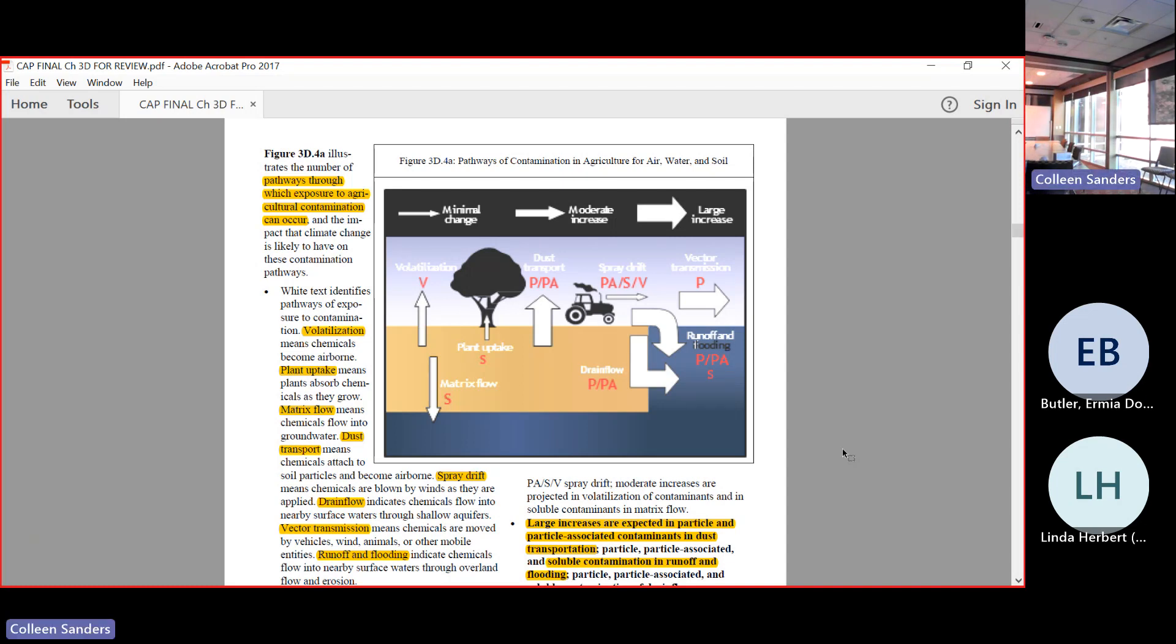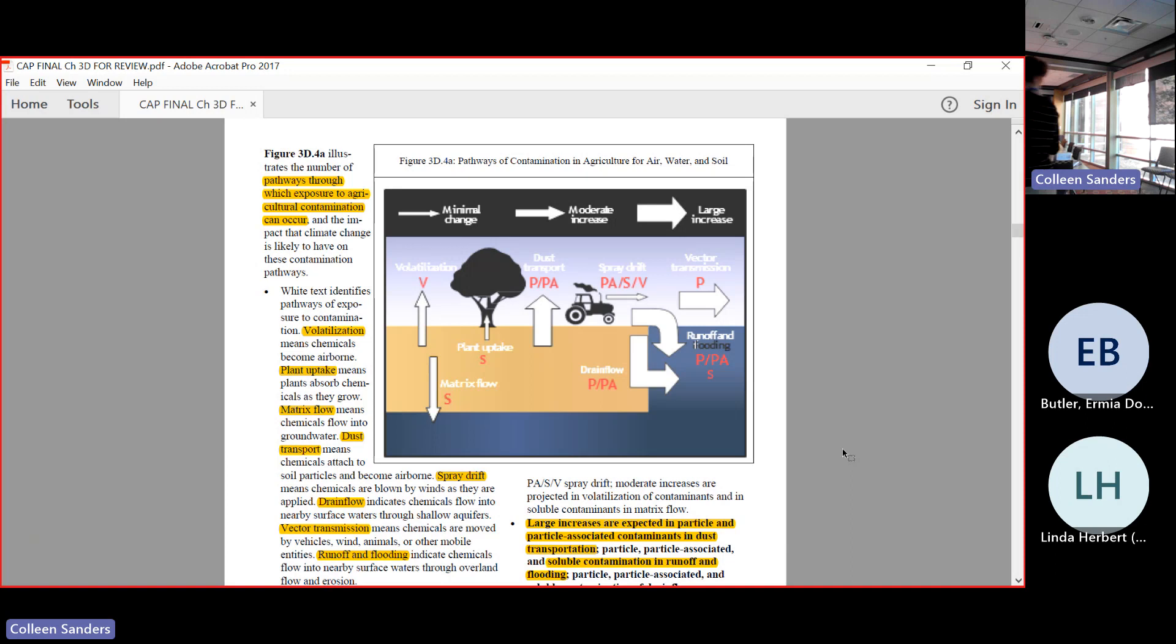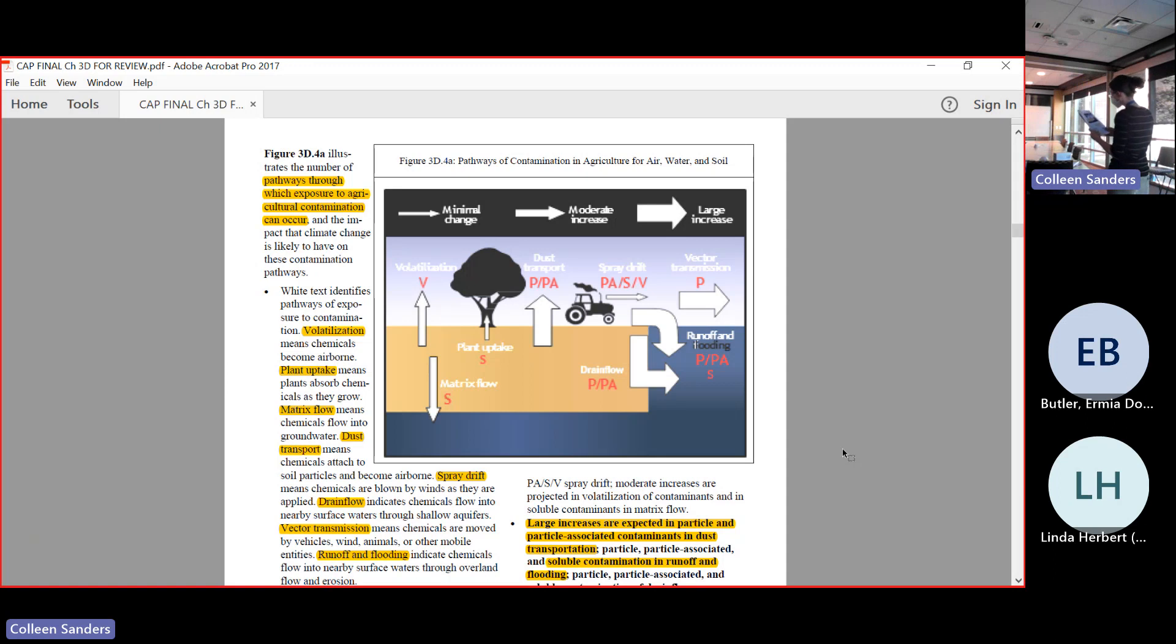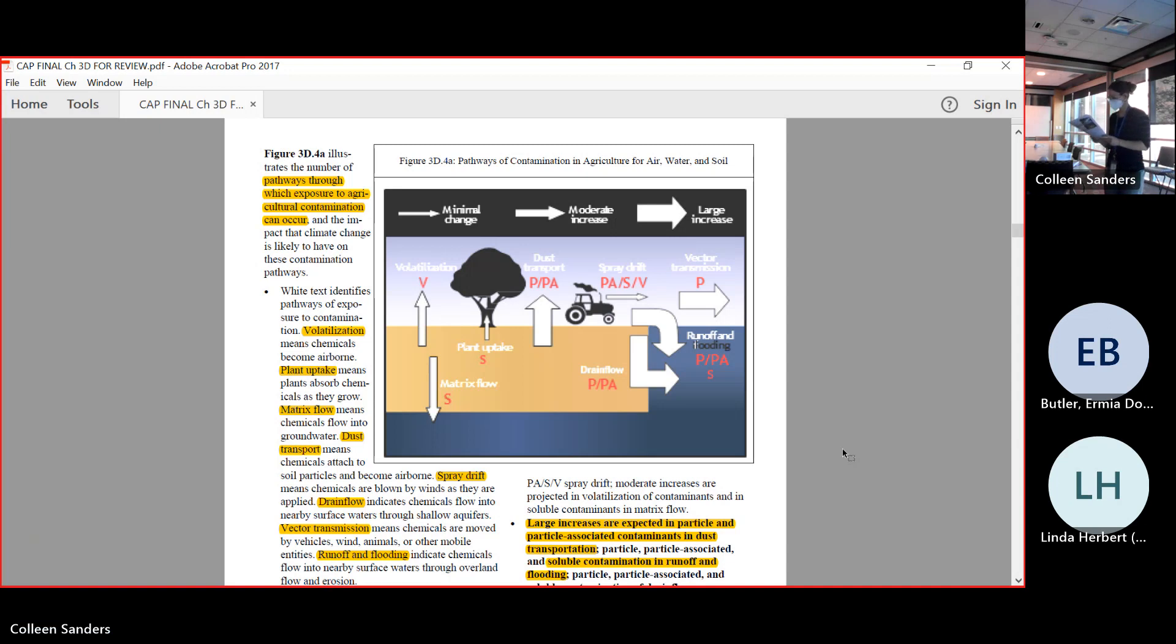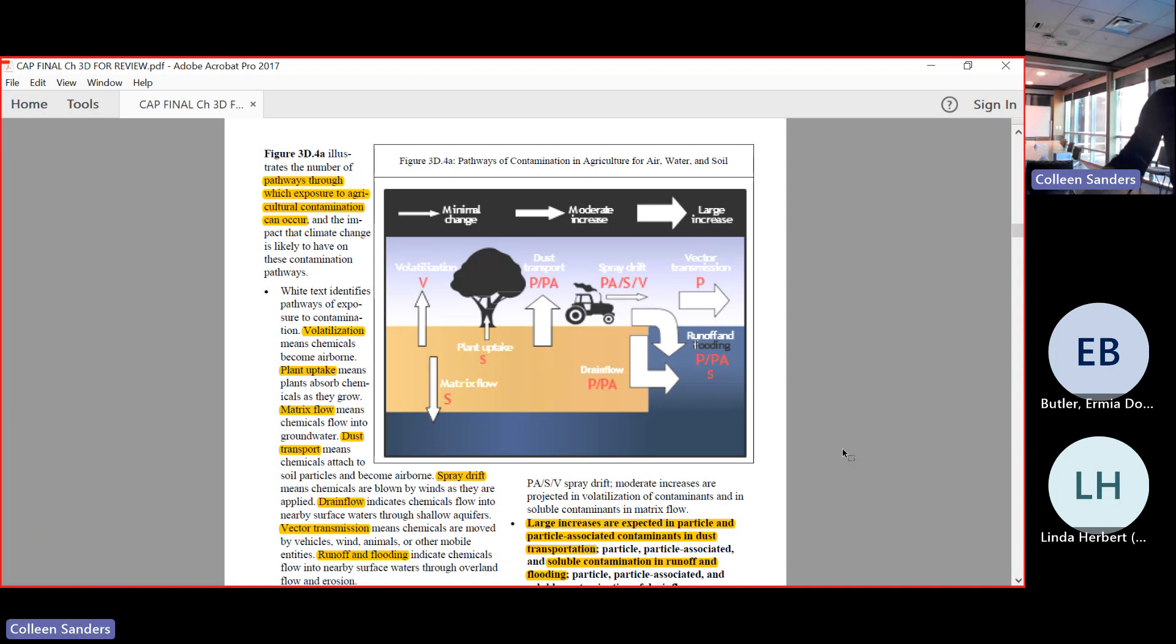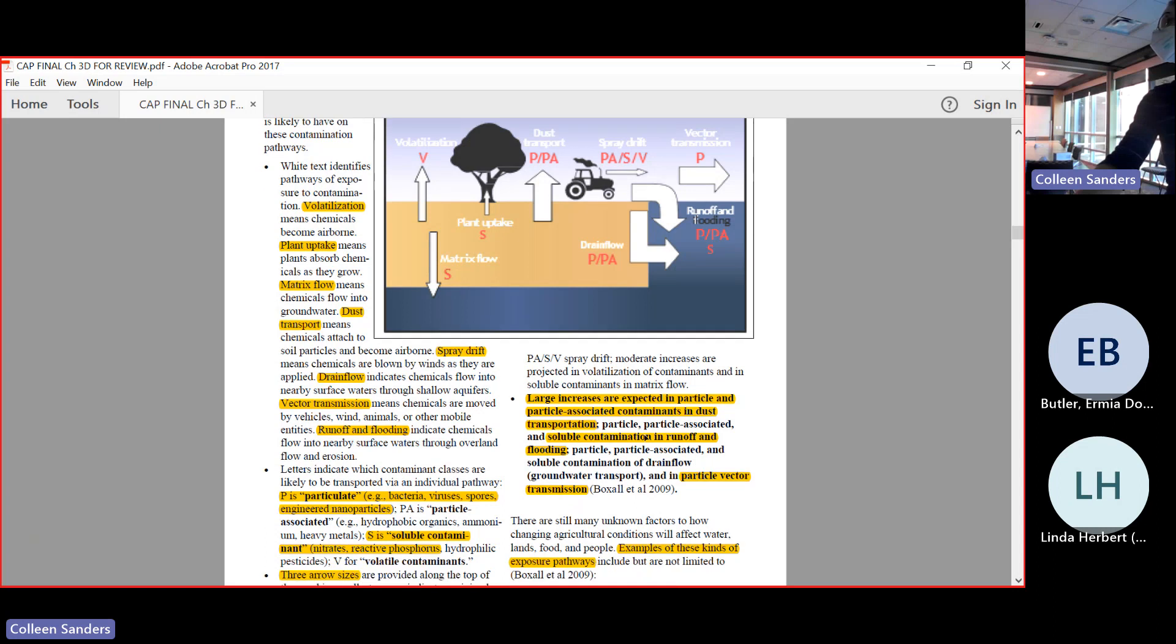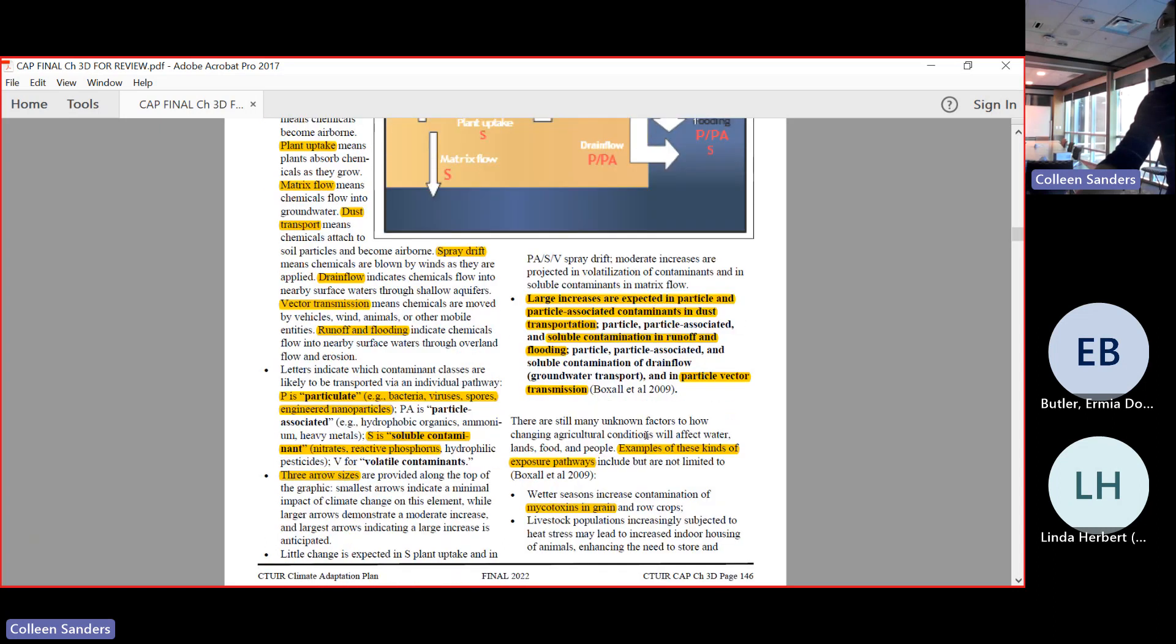Sorry for all the scariness of this talk - I'm trying to get ahead of it. This is just like a worst-case vision. Spray drift is exactly like that - the pesticides drift off into your house or your face. Drain flow is just directly into the waterway as well as runoff and flooding. Vector transmission is like your car tires are moving things around. The largest increases are expected in particle and particle-associated contaminants in dust. Runoff is going to be another big mode of transportation of contaminants for us, and then particle vector transmission.